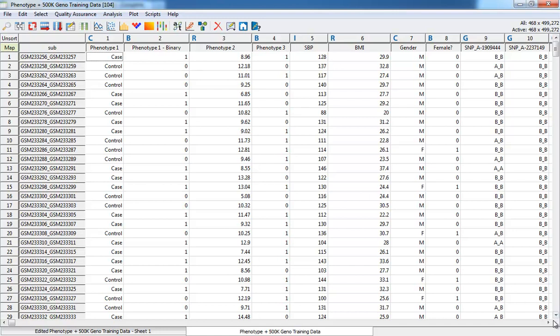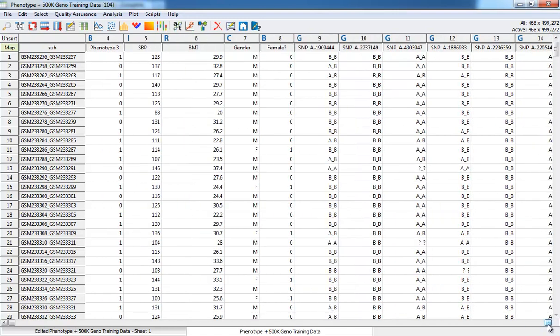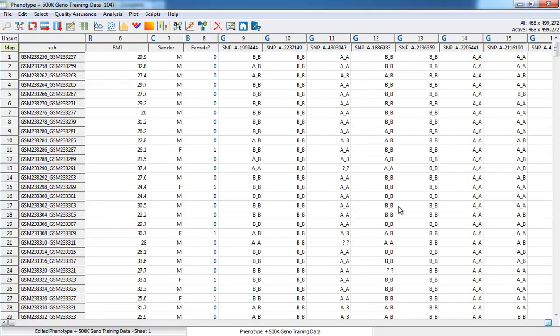If I scroll over in this spreadsheet, you can see I also have my genotype data as well. This is indicated by a G.